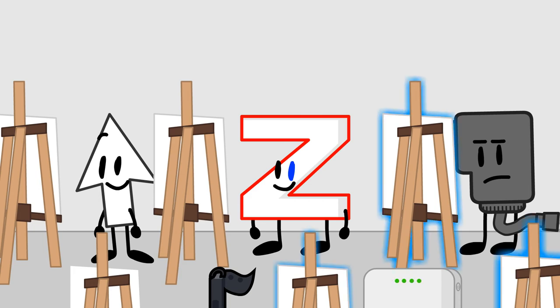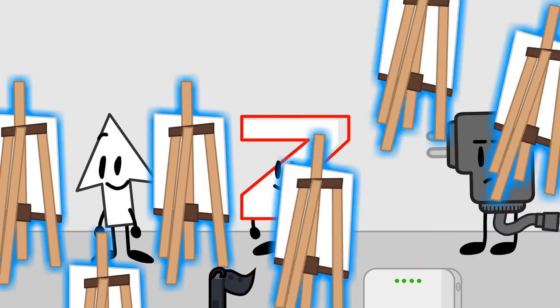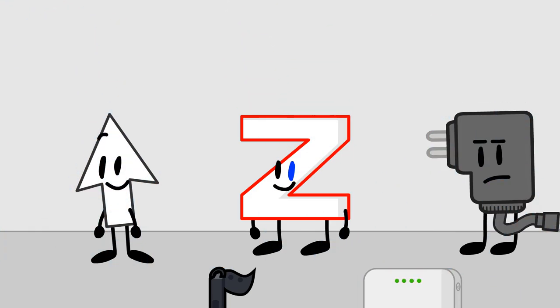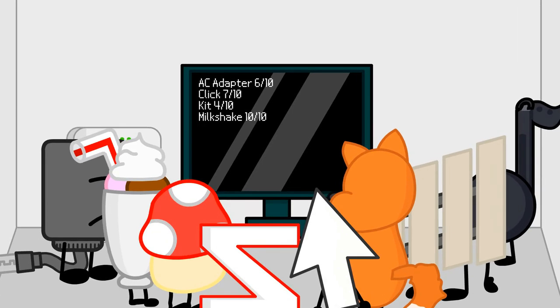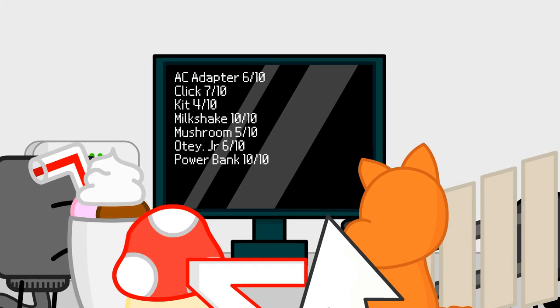Alright, it's time for me to judge your paintings! Two minutes later! Alright, I judged everyone! You can look at your scores!